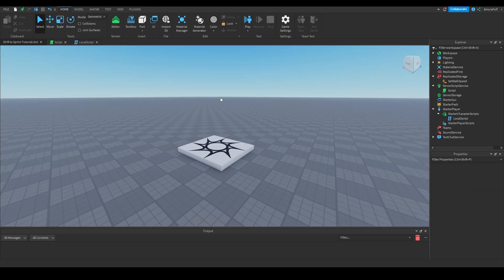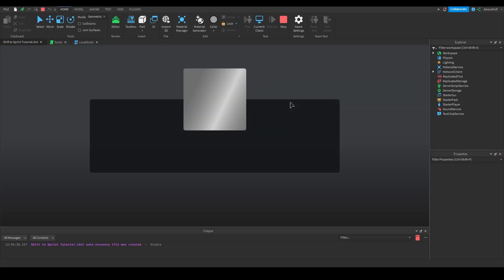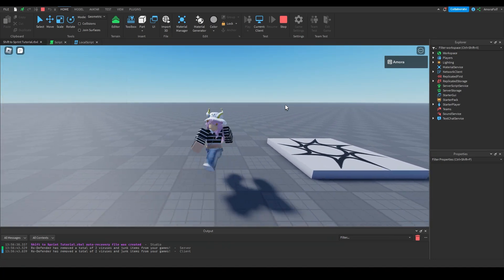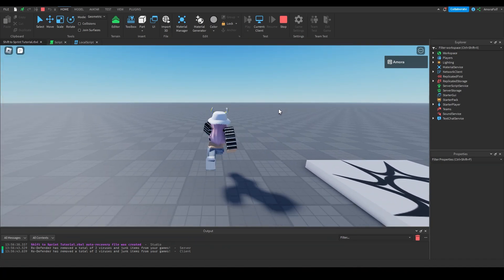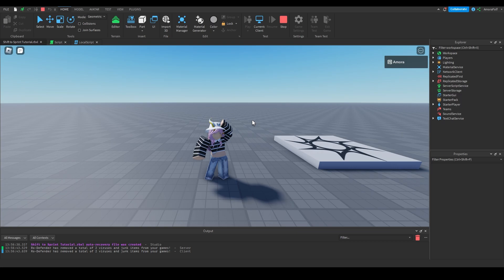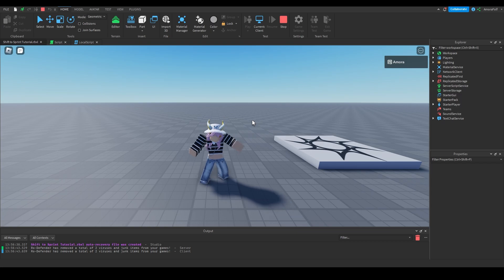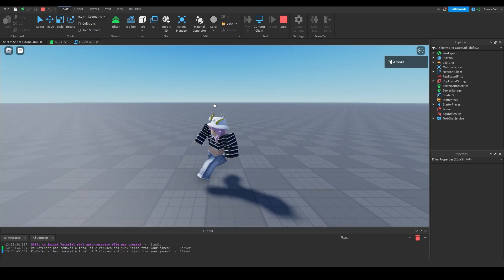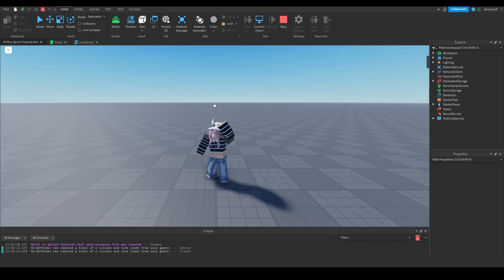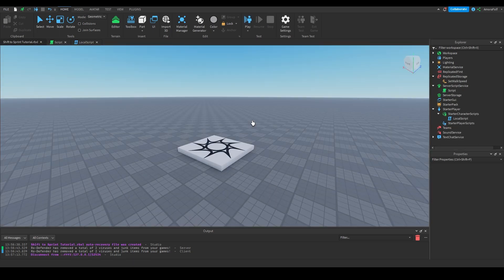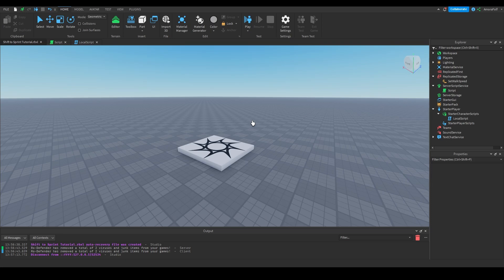Now we are done. If I join the game I'm walking at a normal 16 walk speed, but if I hold Shift I run faster. And if I plug in my Xbox controller and hold B, I'm also sprinting. So that is how you do shift to sprint in Roblox Studio — thank you for watching and I'll see you in the next video!